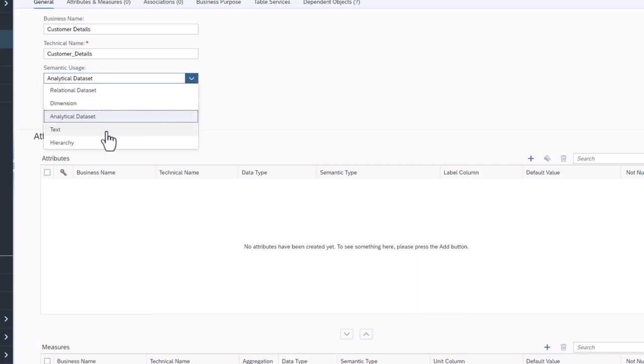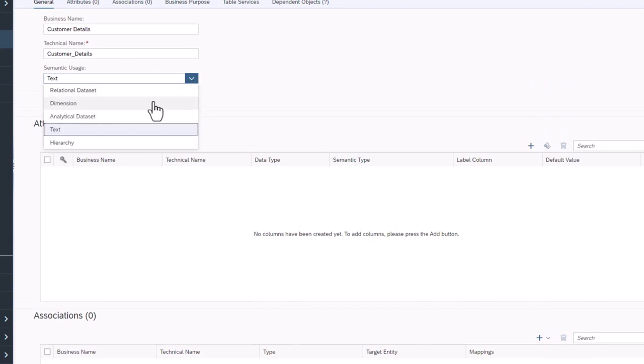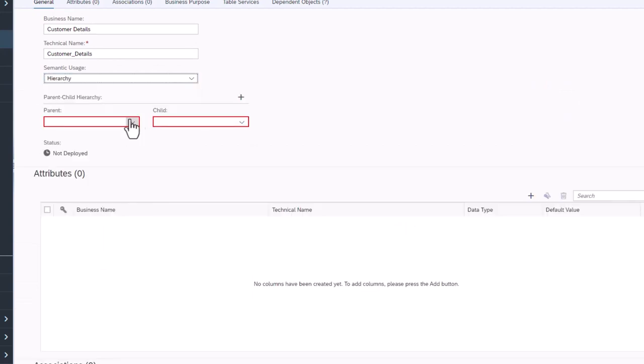Text tables add a translation layer for other tables and views. Hierarchy tables hold a parent-child relationship between member attributes in other tables and views.